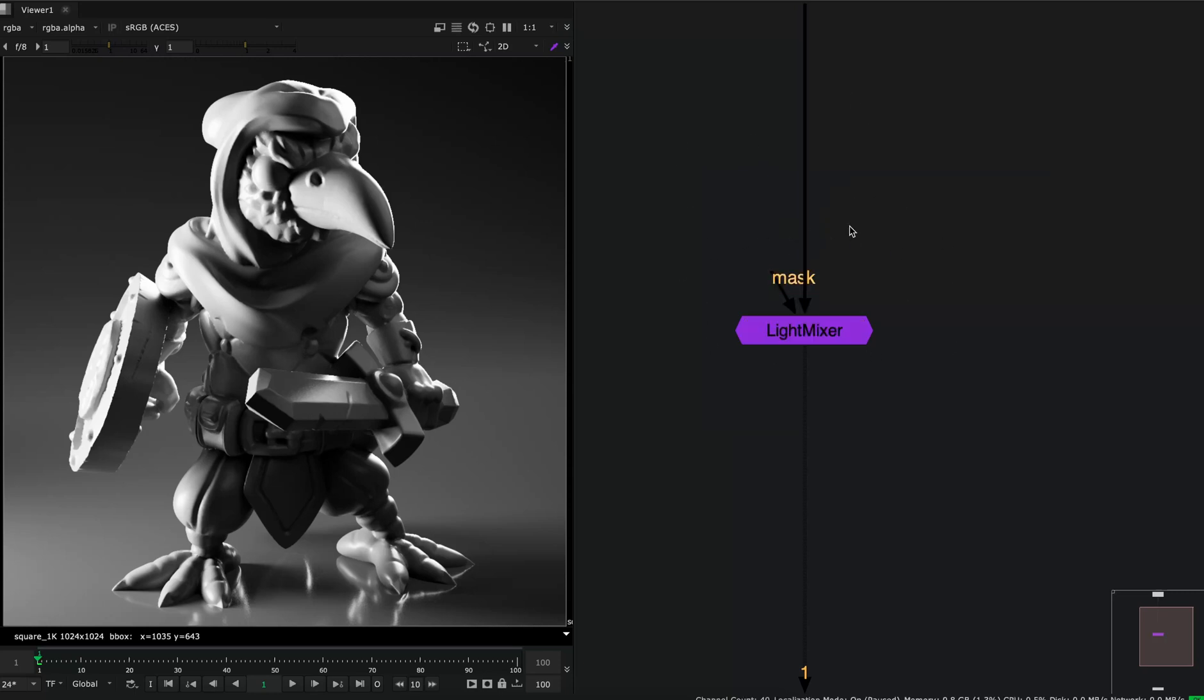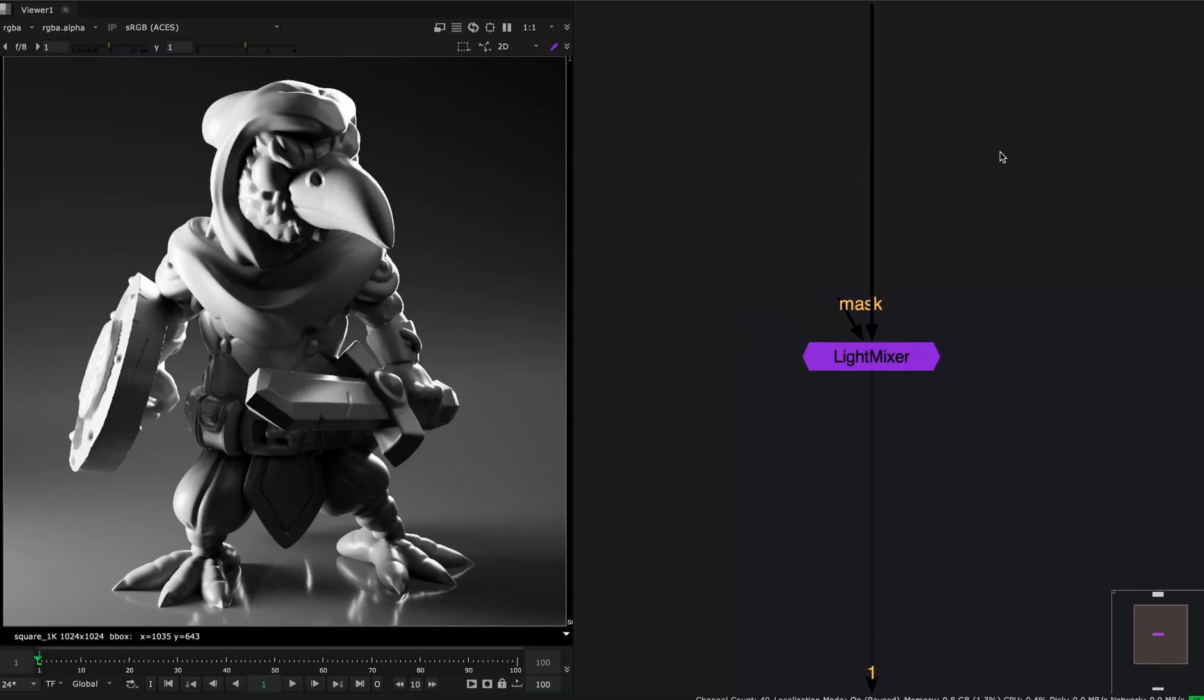What this node does is it subtracts an AOV from the beauty, does the edits, and then combines it back to the beauty. I will take a minute and show you how this thing works.